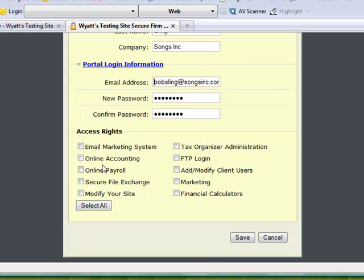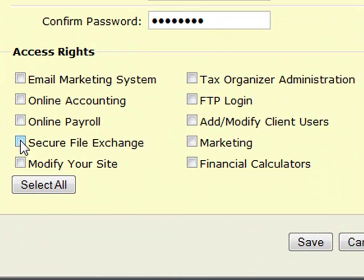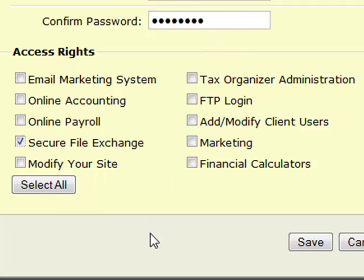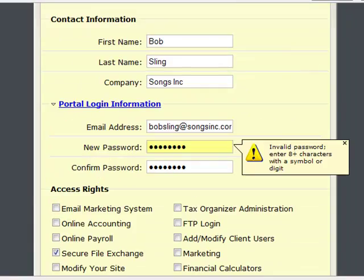Then in here you place their access rights. For this particular user I'm going to click on 'Secure File Exchange.' There's nothing else I really want this user to be able to do, so I'm going to click Save.